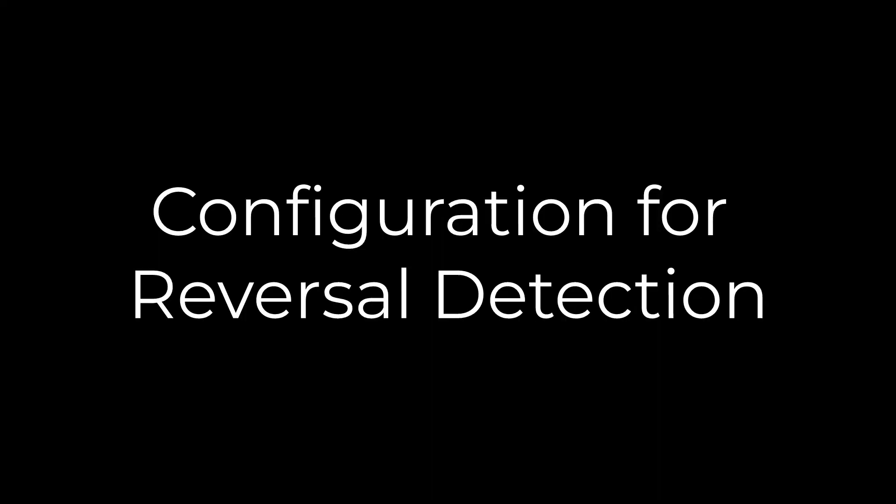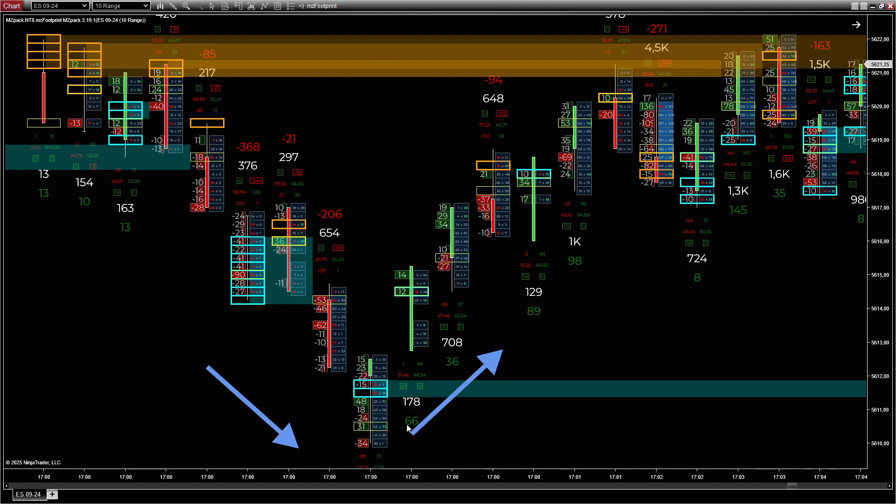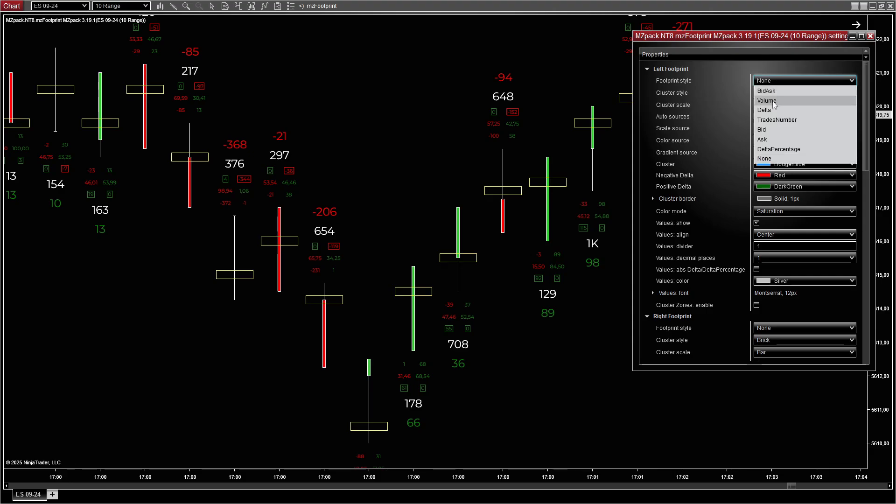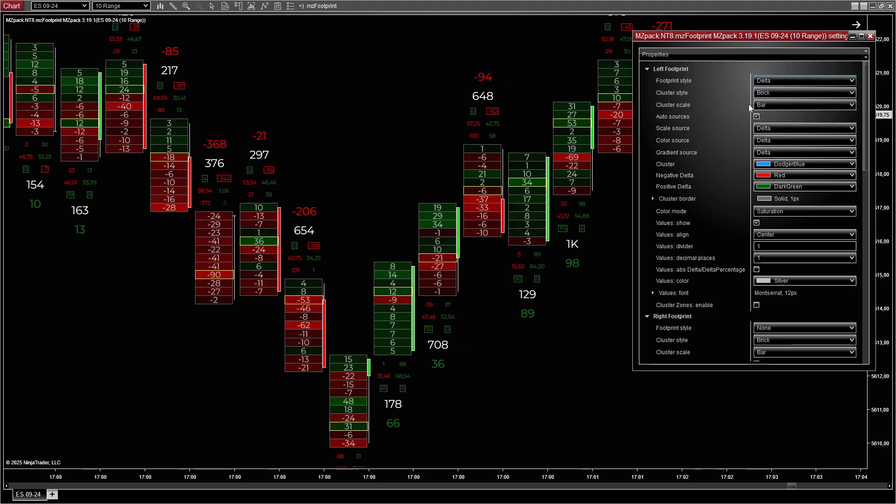Configuration for reversal detection: If your goal is to identify potential reversals, you need to focus on areas of absorption and imbalances. For the left footprint style, use Delta to show buy-sell pressure difference.